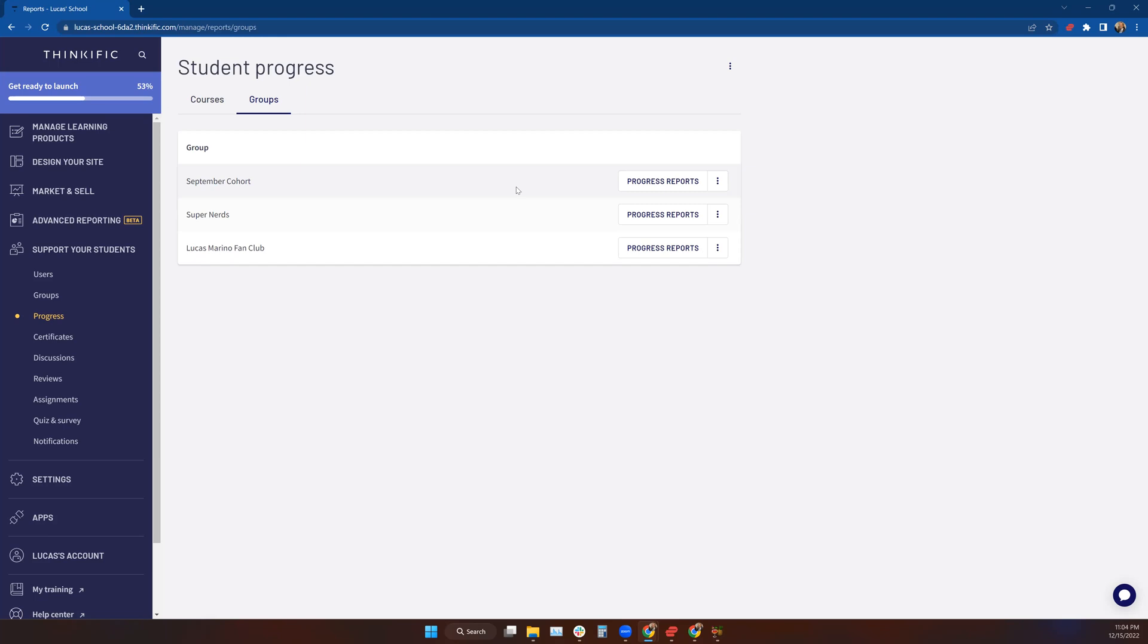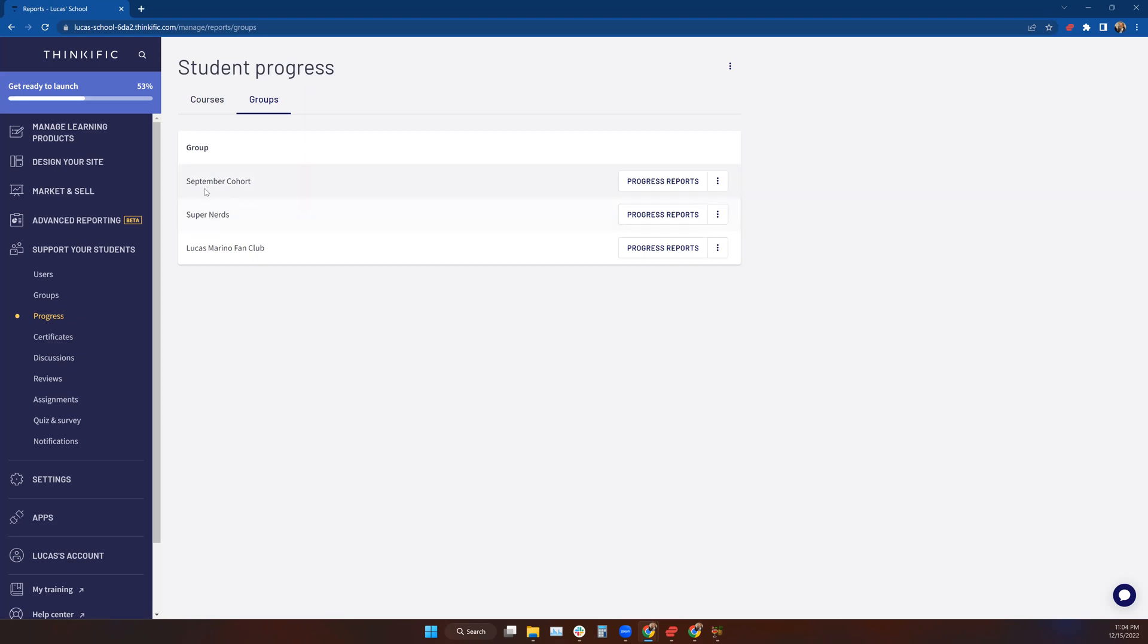Certain categories of students, people enrolled from a specific company, whatever the case may be. This is really big with my B2B clients. I'll enroll their students in a course with tons of other people, but I want to pull a report specific to those students. I can just create a group for them and pull their progress report individually.